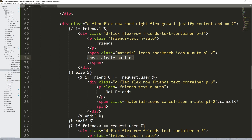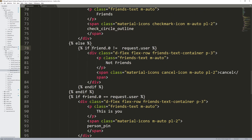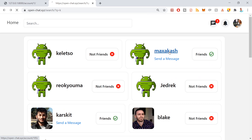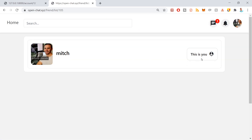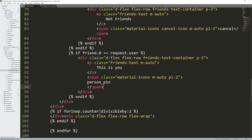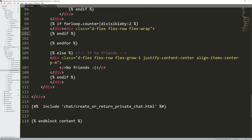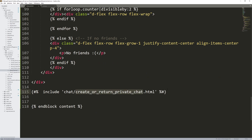If you're friends, you get the friends label and the check mark. Otherwise if friend.0 does not equal request.user — so if it's not you — then you're not friends and you get the cancel button with the red X. Otherwise if this is you, then there's an entry that says 'This is you.' Looking at this guy's profile and his friends list, I'm his only friend and it says this is me. And then our for-loop counter ensures list entries are always in twos — end the div, create a new div.